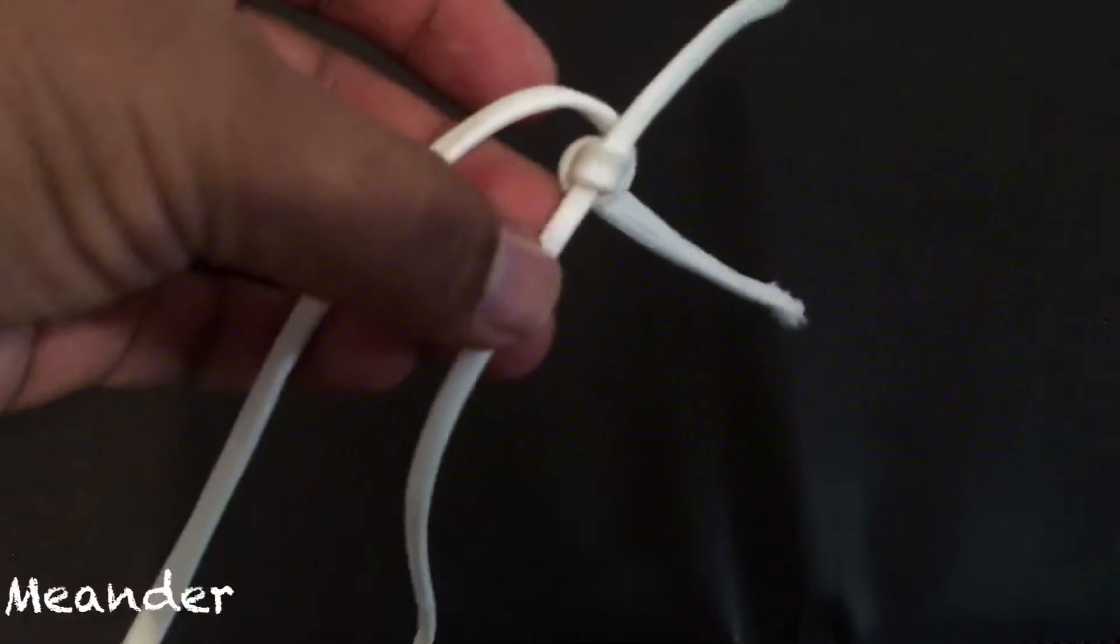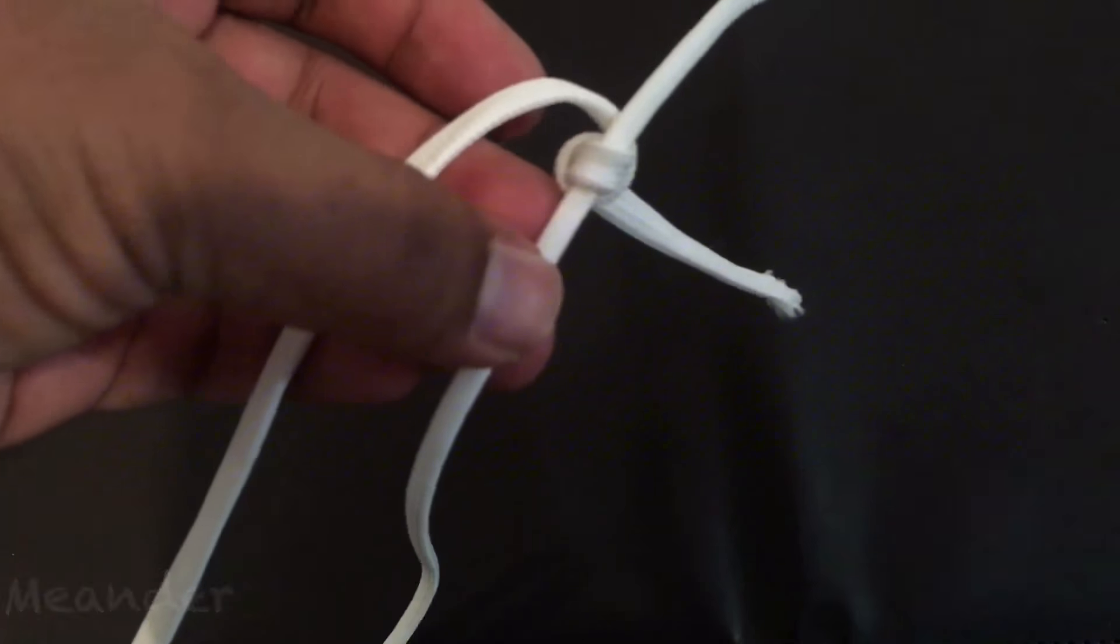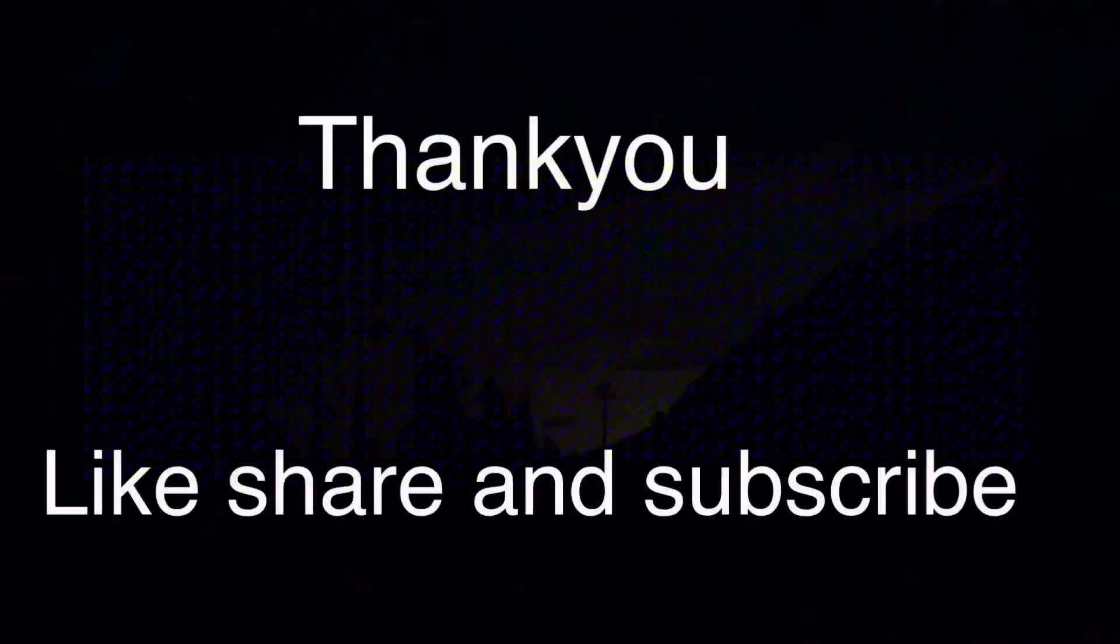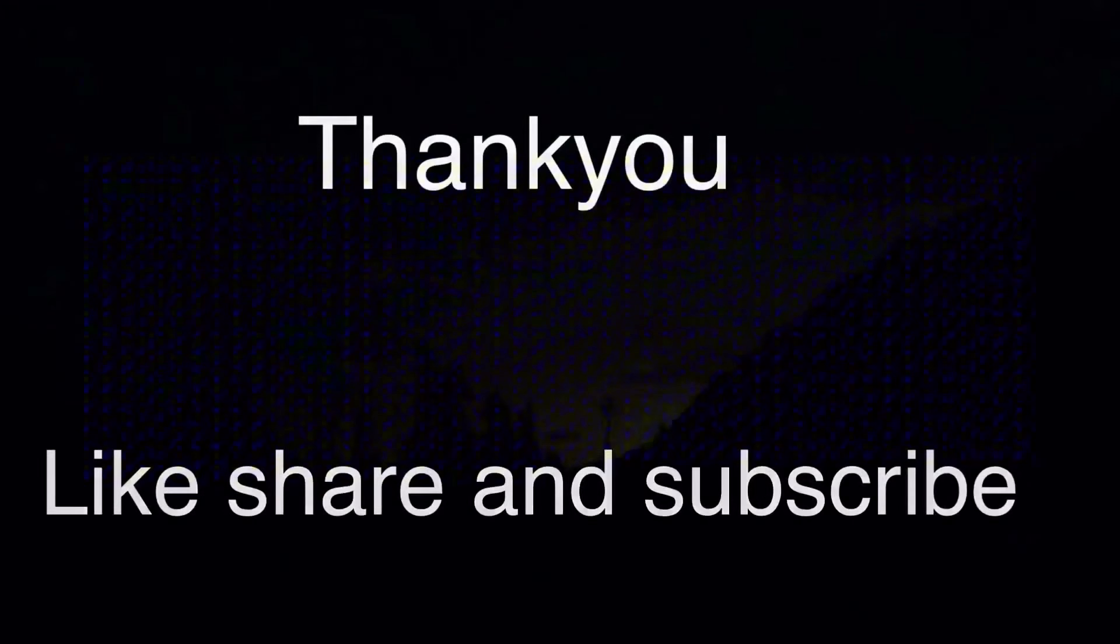Alright guys, I hope you learned something new. Happy camping, and don't forget to like, share, and subscribe. Thank you.